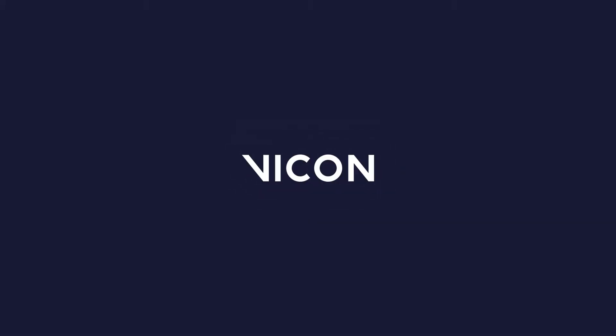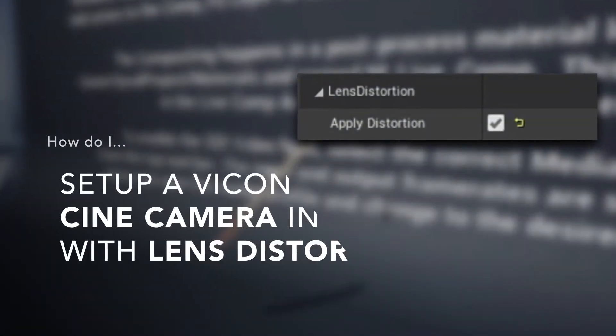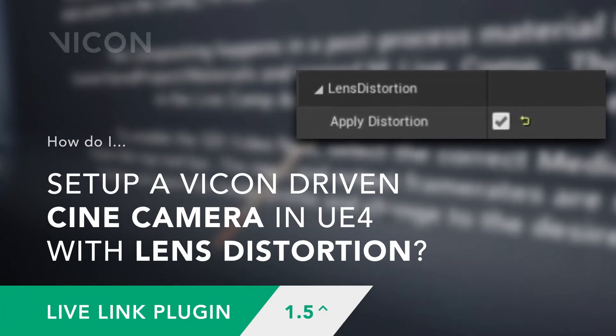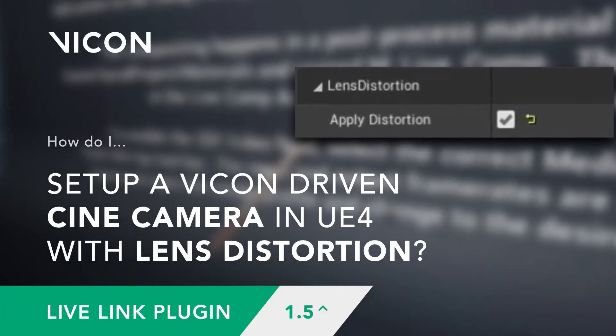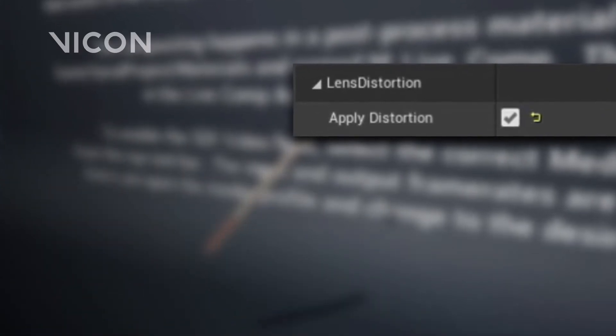Hello there and welcome to this Vicon motion capture tutorial. Today's question is how do I set up a Vicon driven cine camera in Unreal Engine 4 with lens distortion?